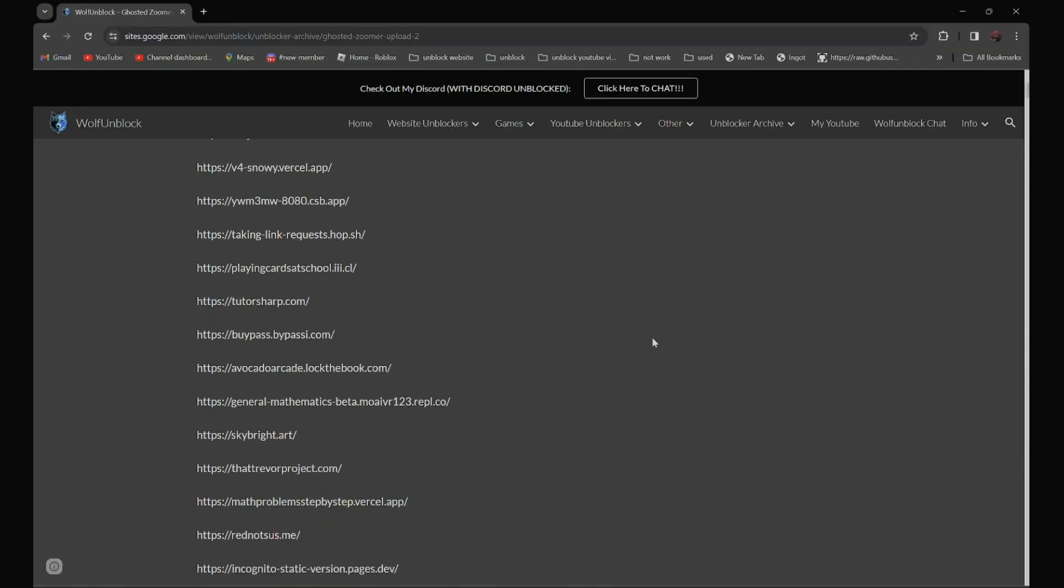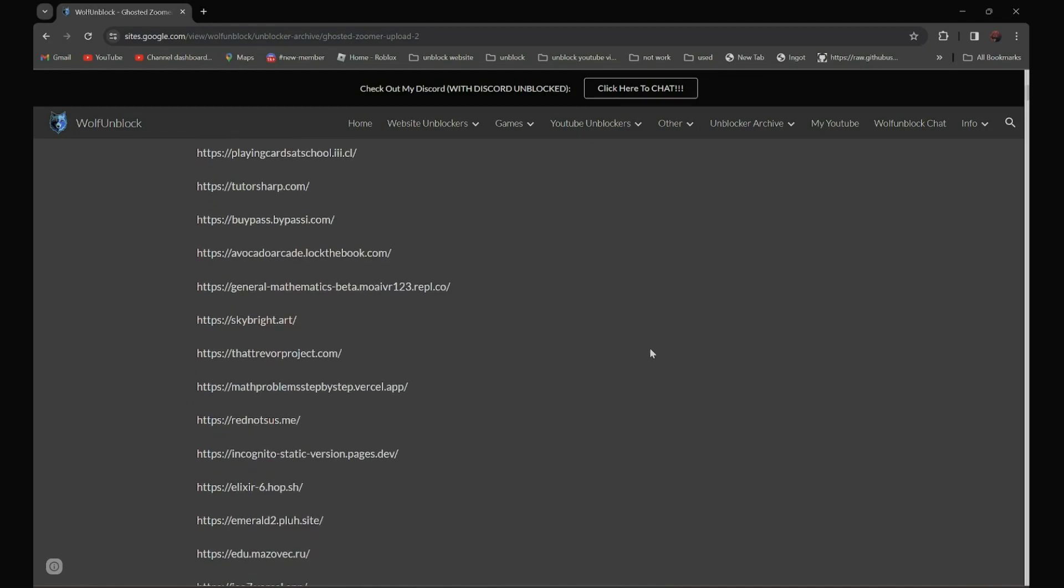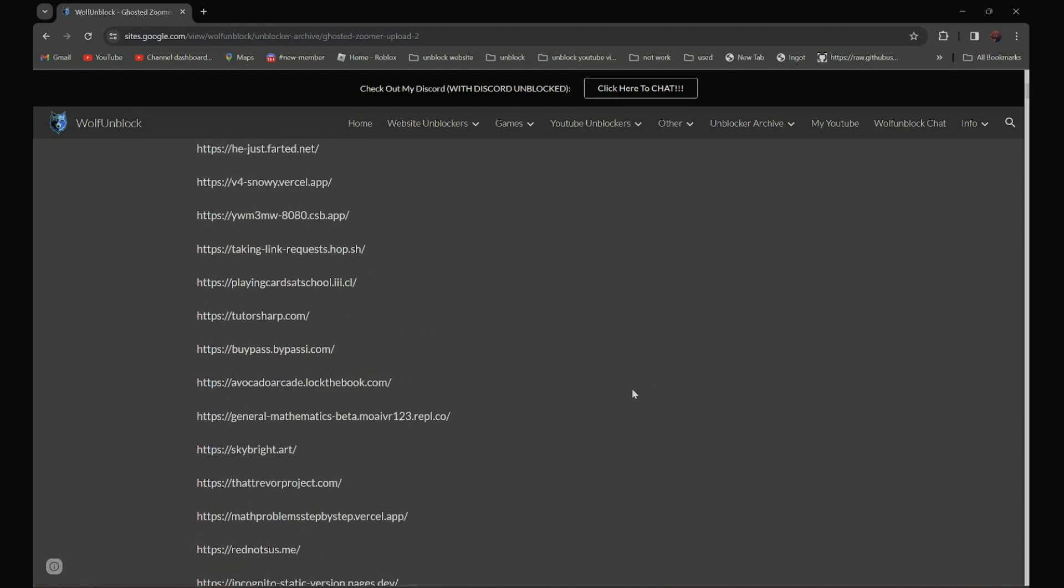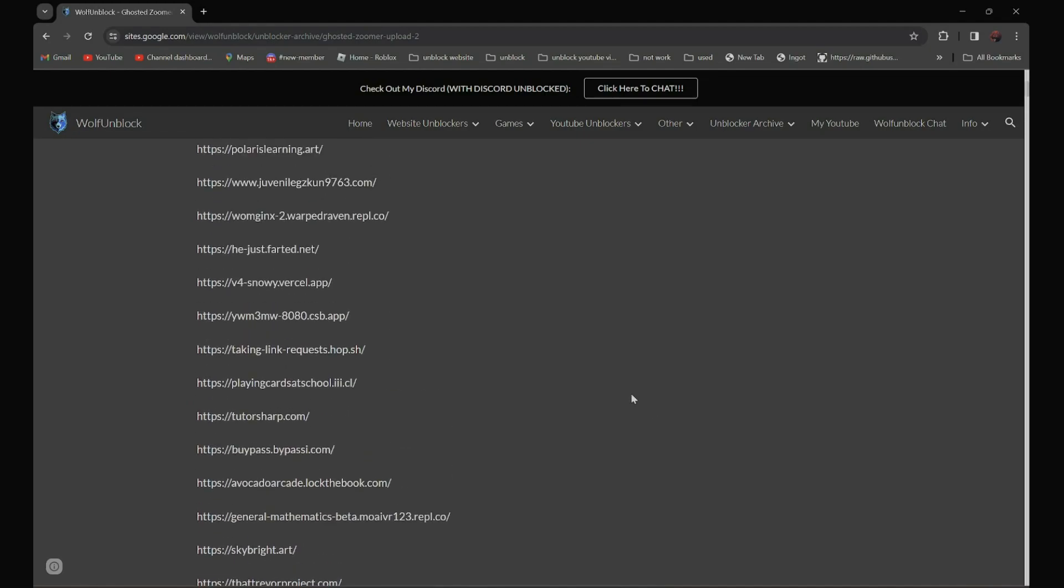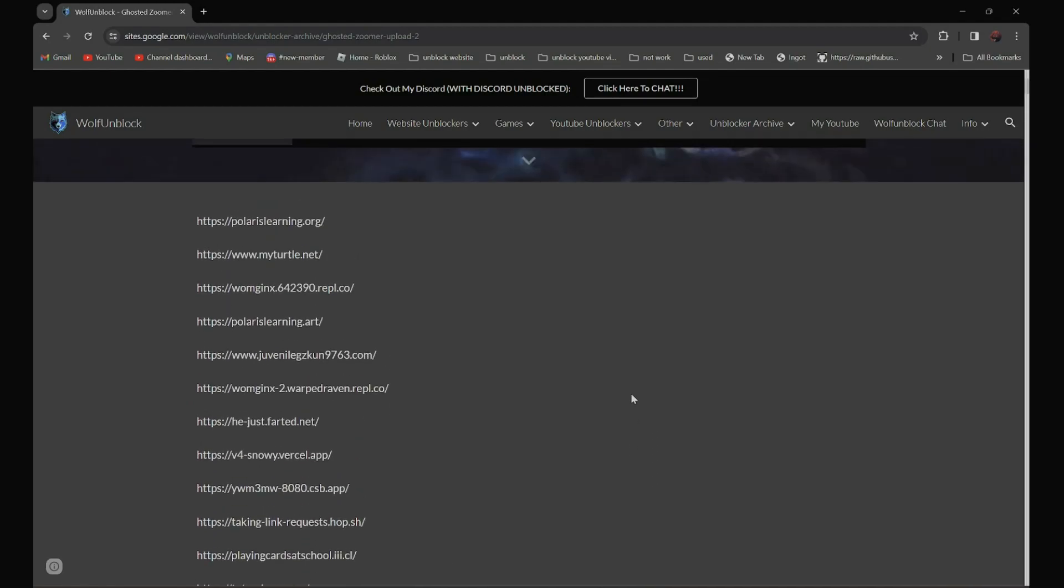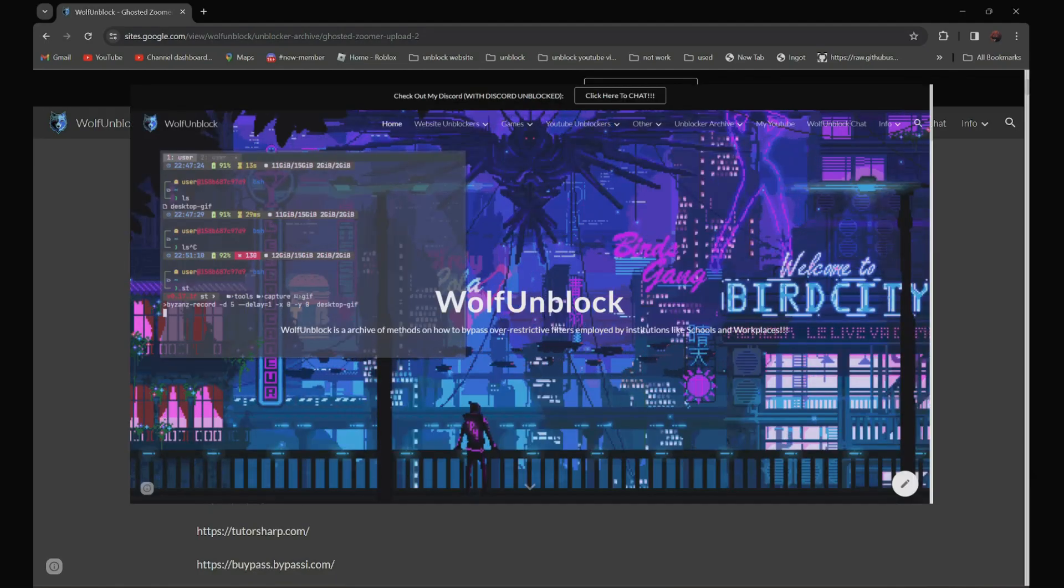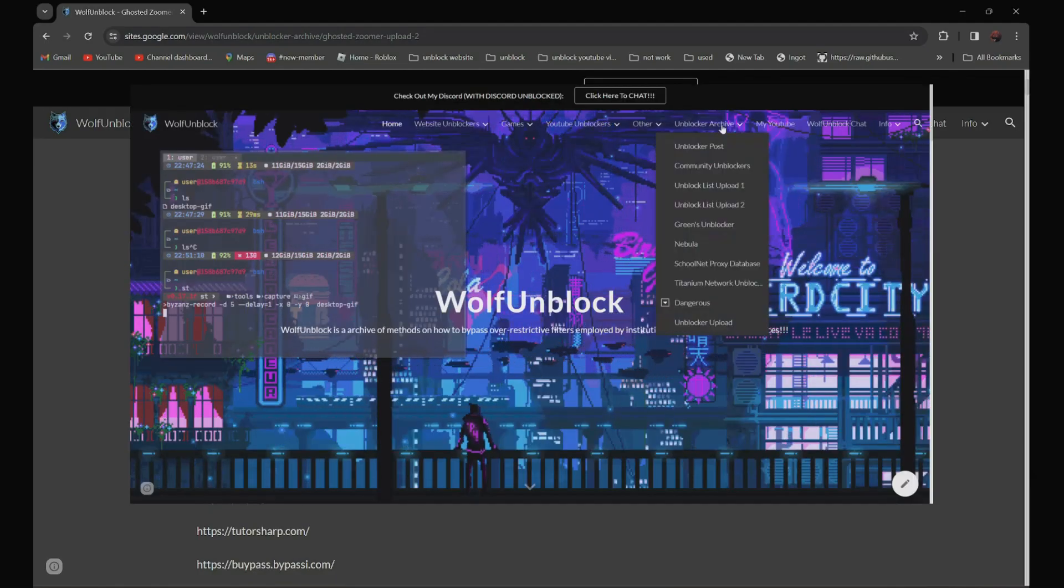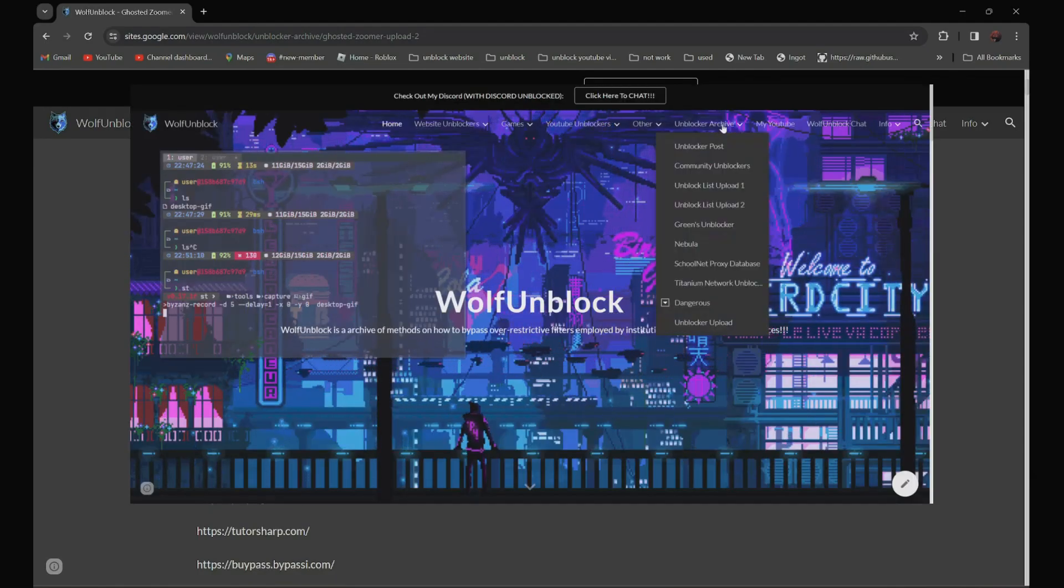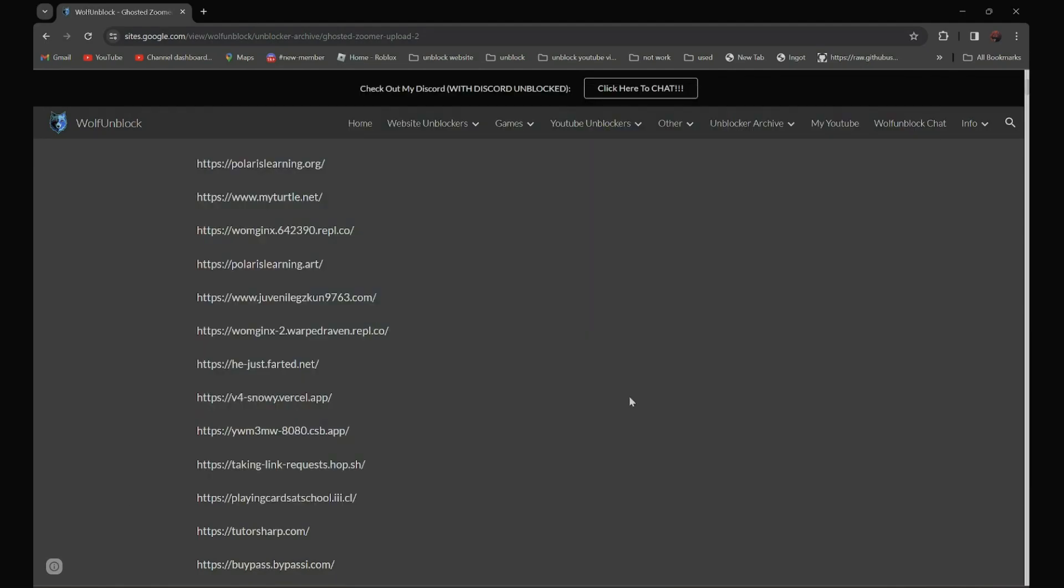All the other links are in the description below. And if you can't see my description, you can always go to my website, wolfunblock, and navigate to the unblock archive section.